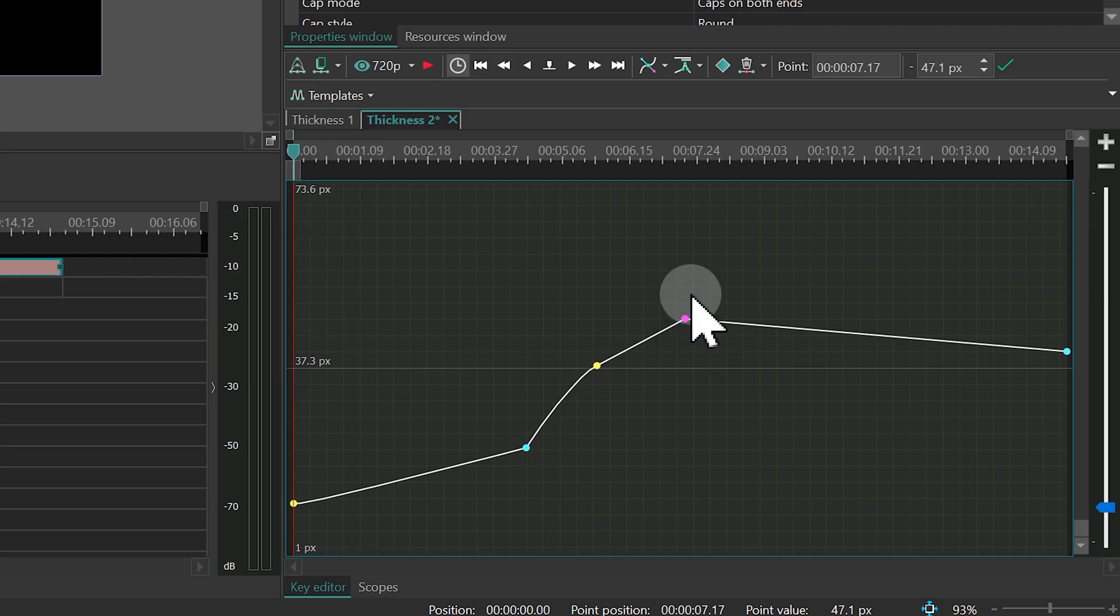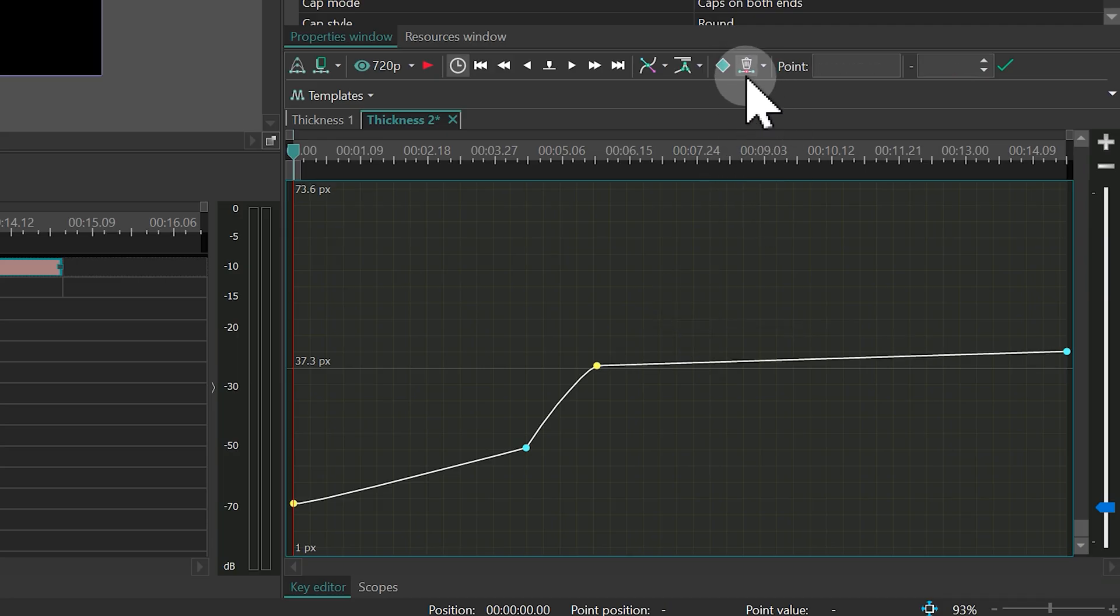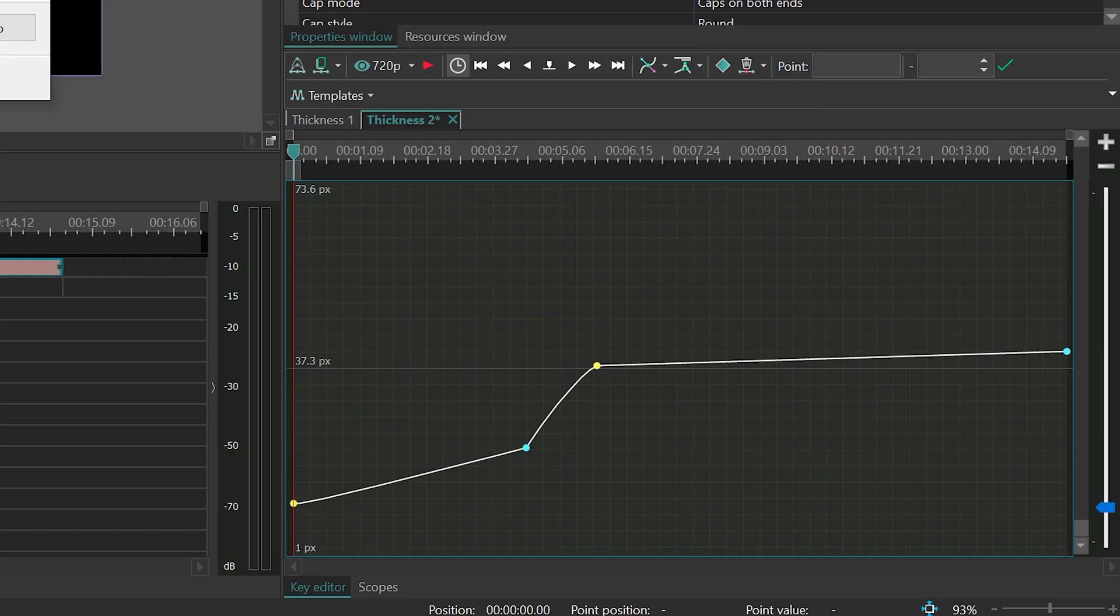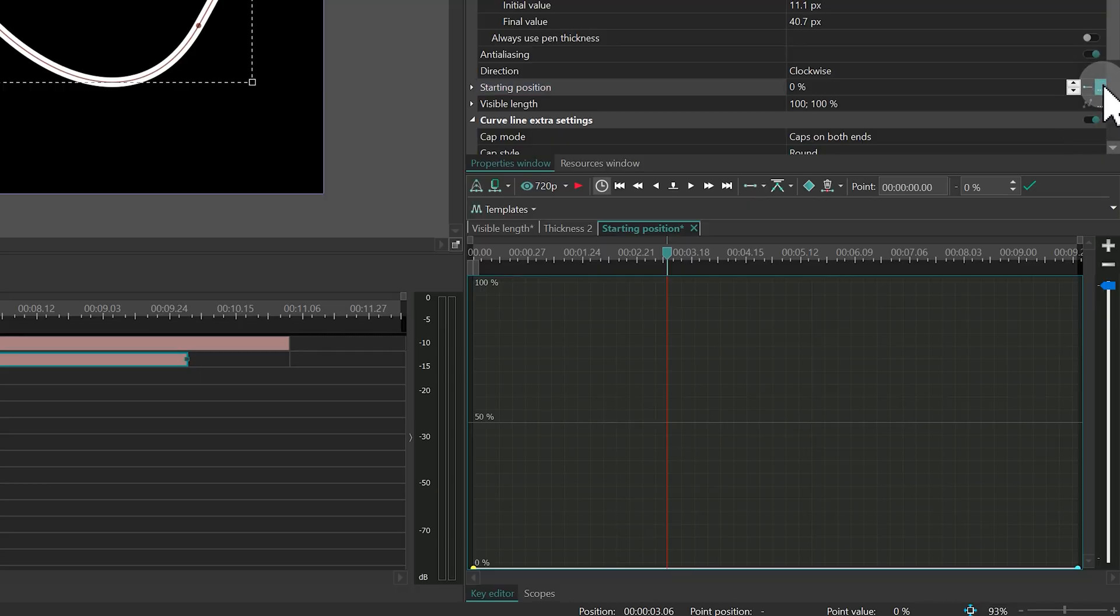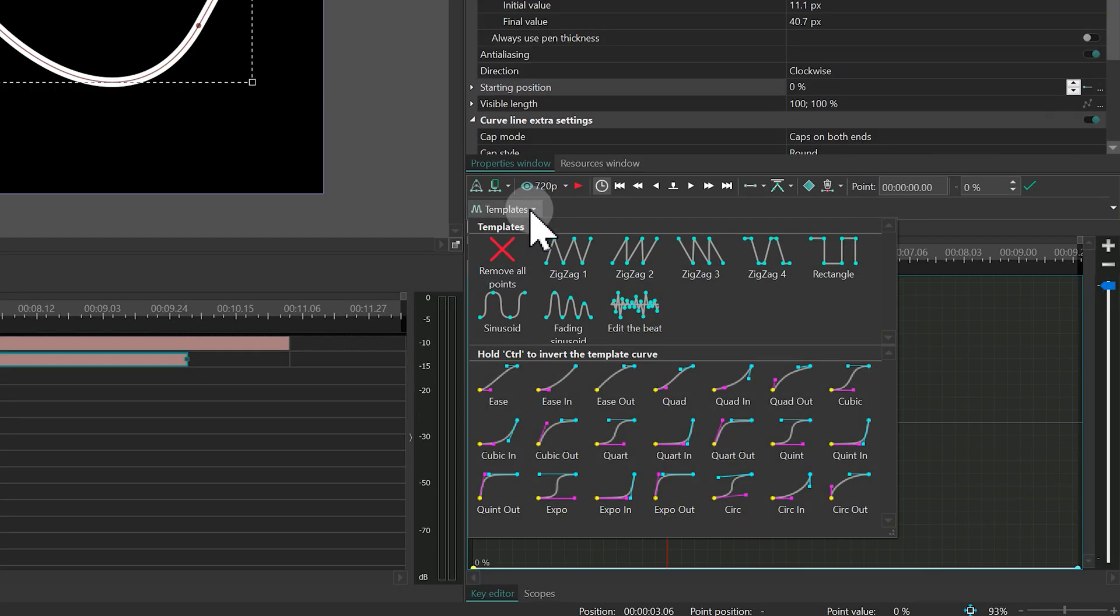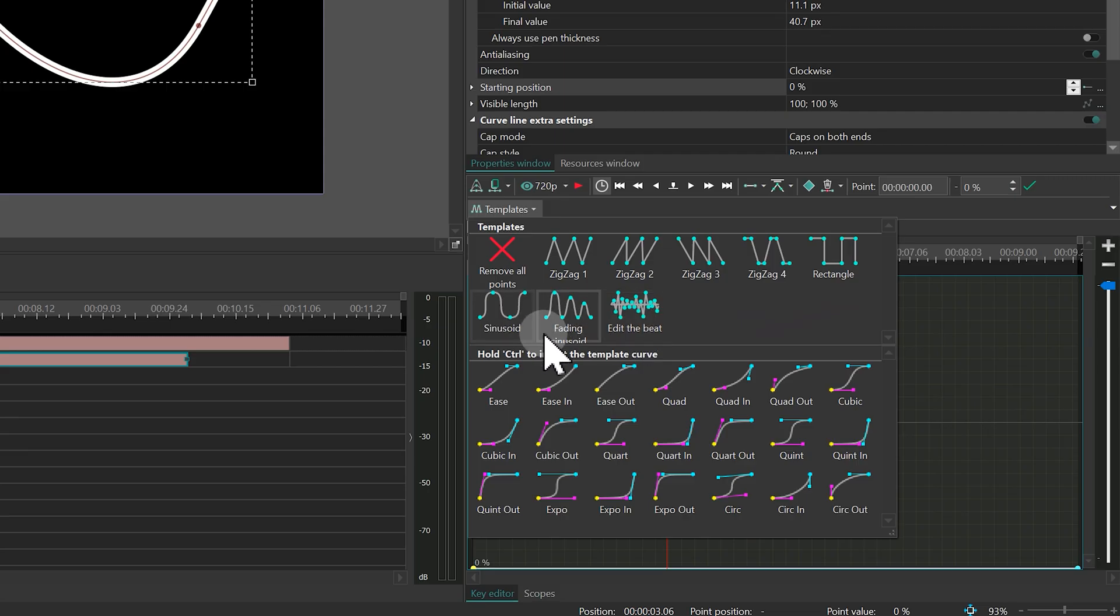You can delete individual keyframes or clear them all at once. Now let's move on to templates. These are great for speeding up your workflow. You'll find them in the Template section of the Key Editor.